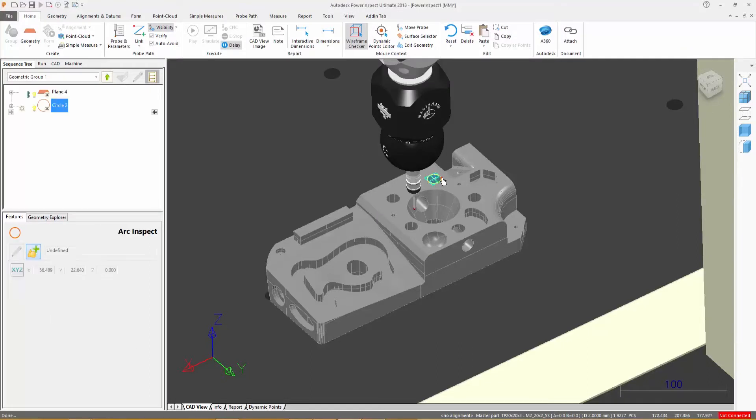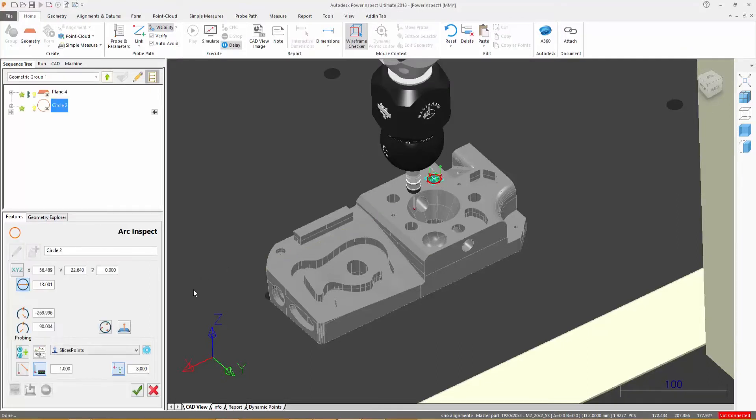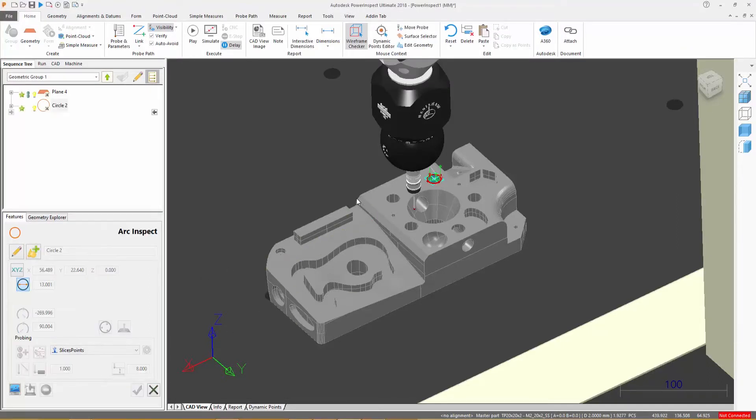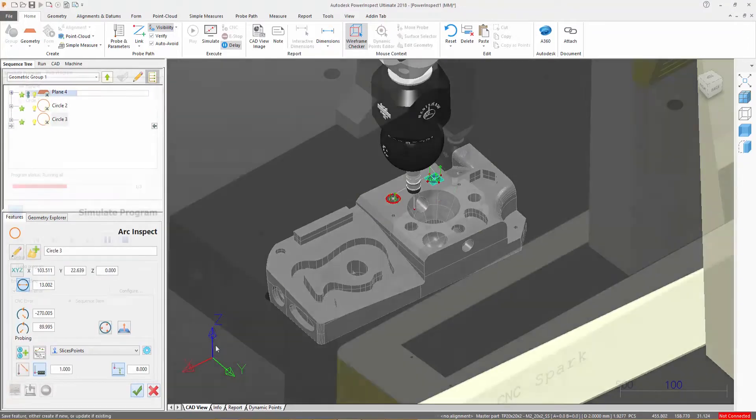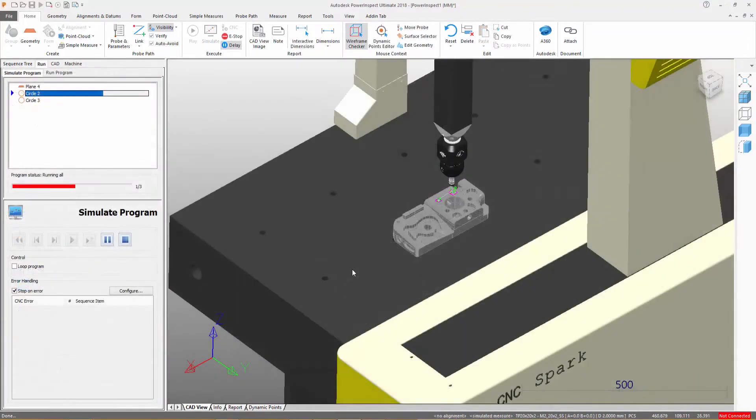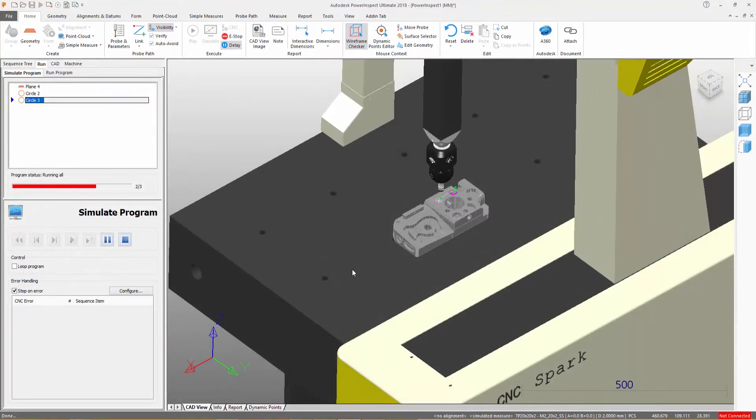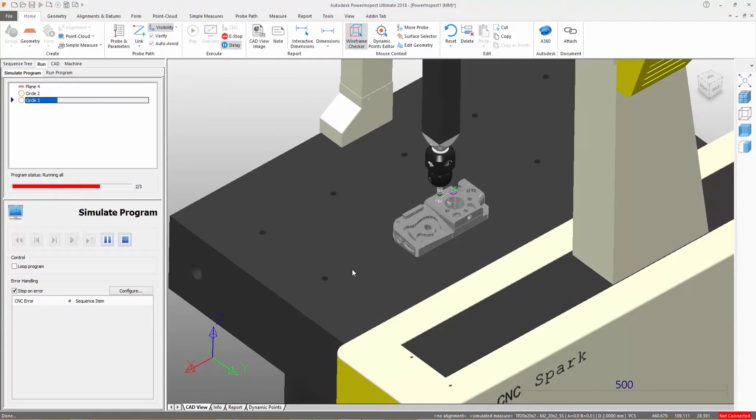Probe paths are created along with items during the inspection sequence programming stage. PowerInspect uses them to drive a CNC-controlled measuring device to each point where a measurement needs to be made.